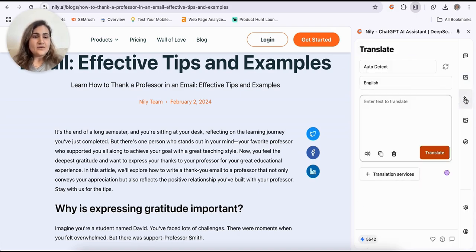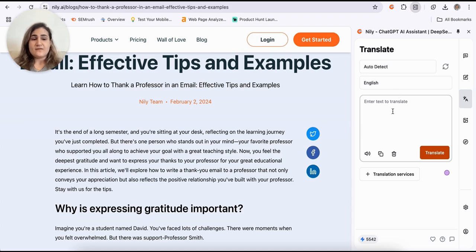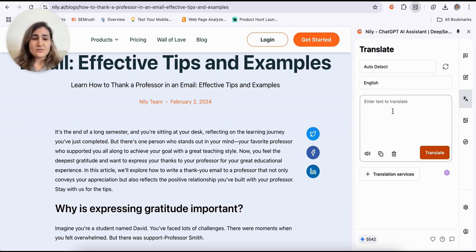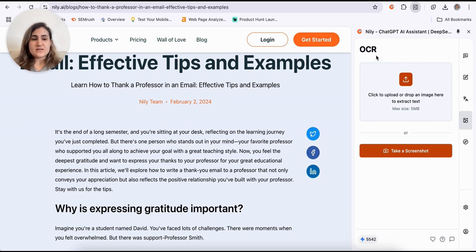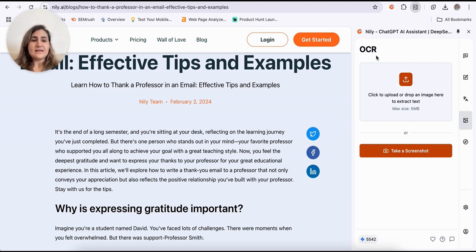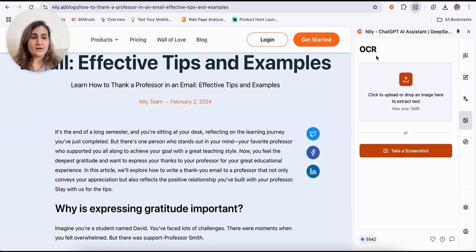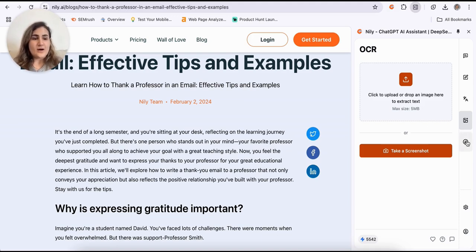Here you can easily translate to more than 40 languages and language barriers wouldn't be a thing anymore with Nili AI sidebar. Of course, you can easily OCR any visuals that you need. If it's an invoice, if it's an infographics, or if it's anything that you'd like to extract the text from, you can easily do that with Nili AI sidebar.